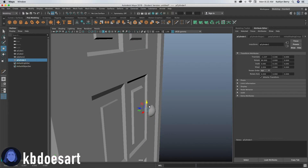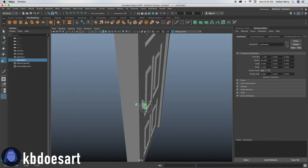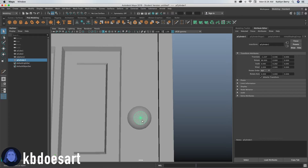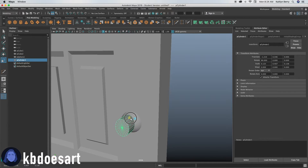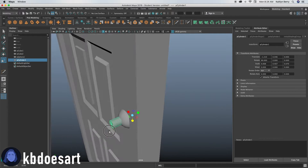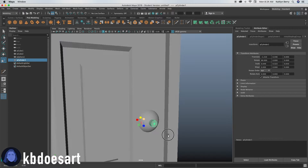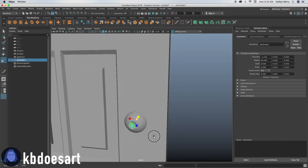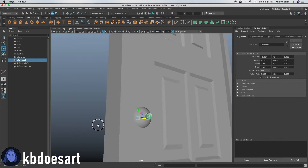That's going to be where the handle basically attaches, so scale it up so it peeks through. Mine's a little too wide, so scale it in, then scale it down. Just try and center it to the best of your ability — that looks pretty good.